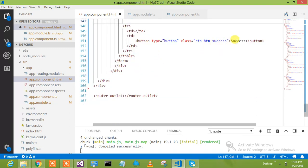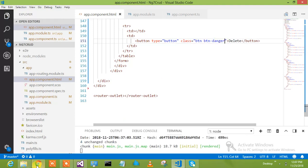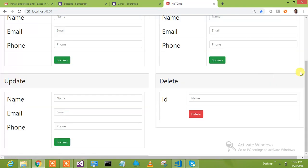Let's say delete. Delete. Button success — let's say danger. We will put danger as well. So we are just correcting our styles here.